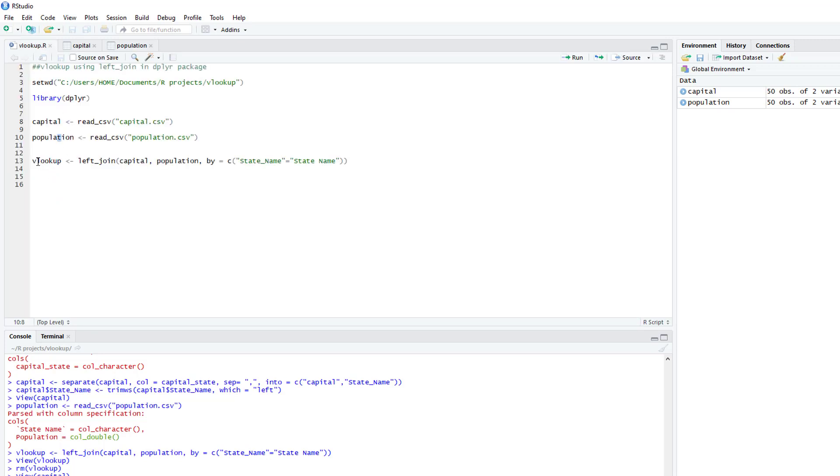So what you would do is you're going to name the variable, you can name this whatever you want. Then you would use left_join. Then you call the first dataset, which is capital, then the second dataset, which is your population.